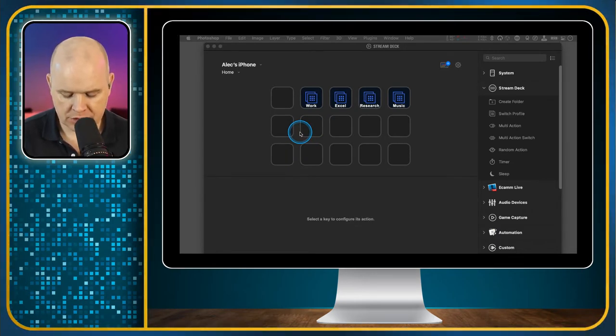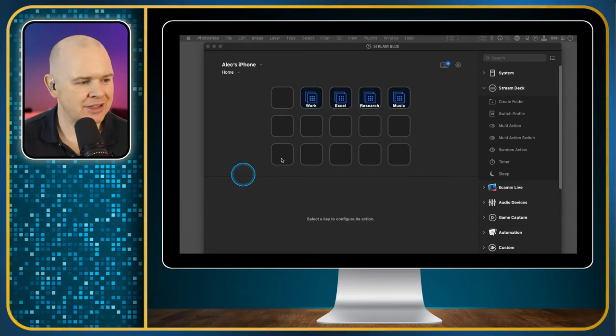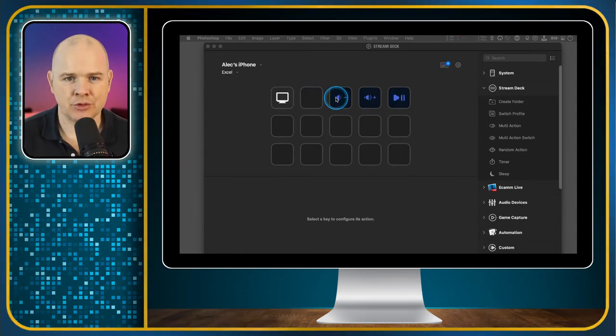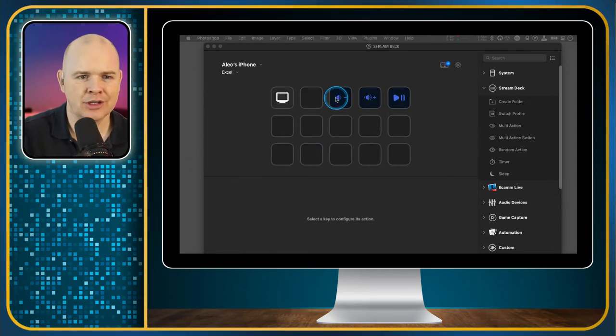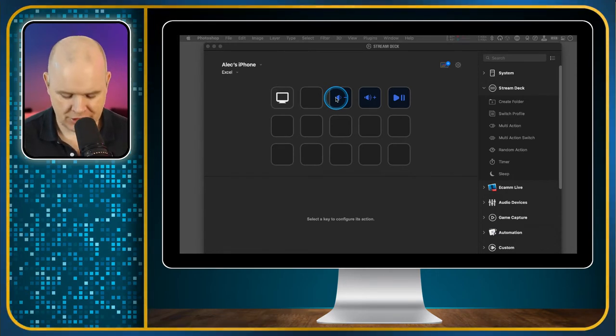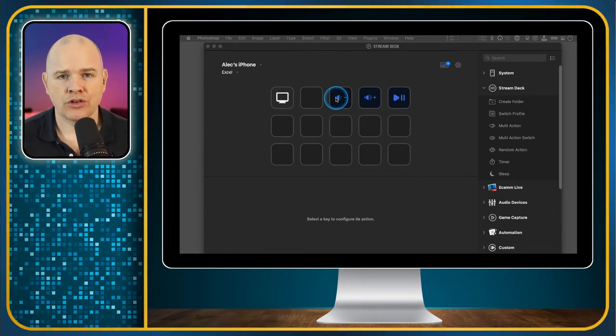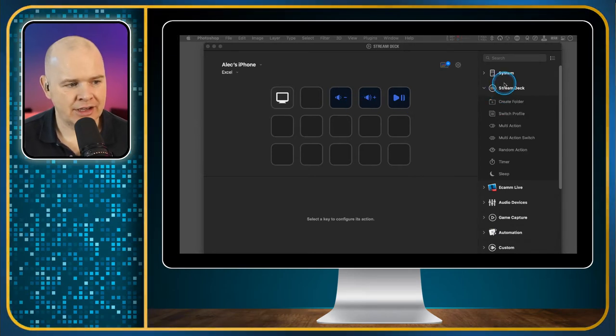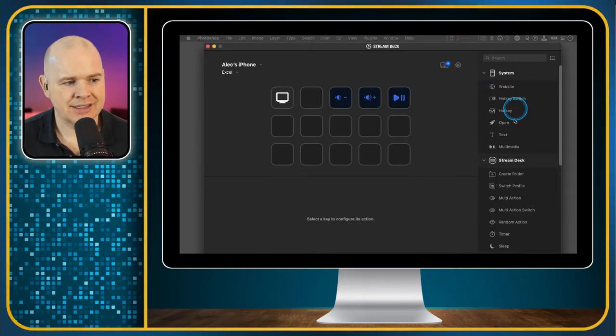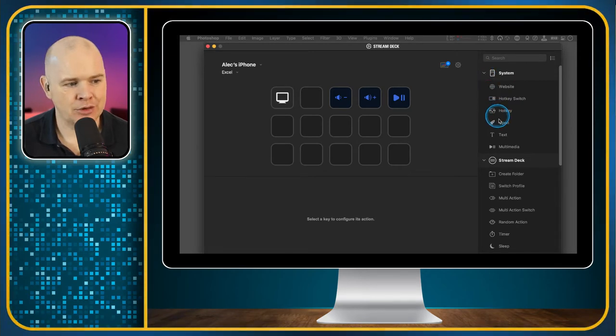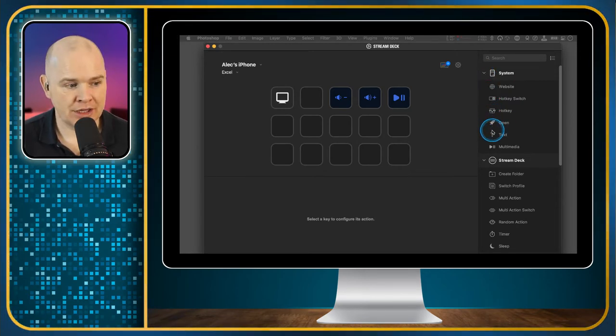So let me just open up this Excel profile. I'm just switching backwards and forwards using the app on my mobile or you could do it on your Stream Deck. What I want to show you in this video is we've already covered the system controls.